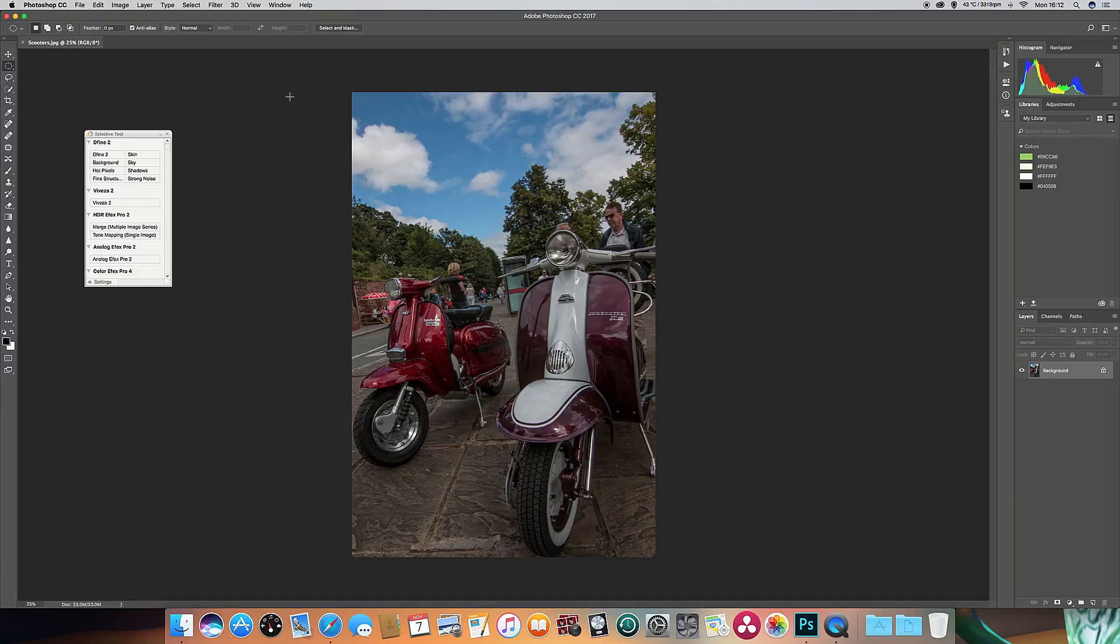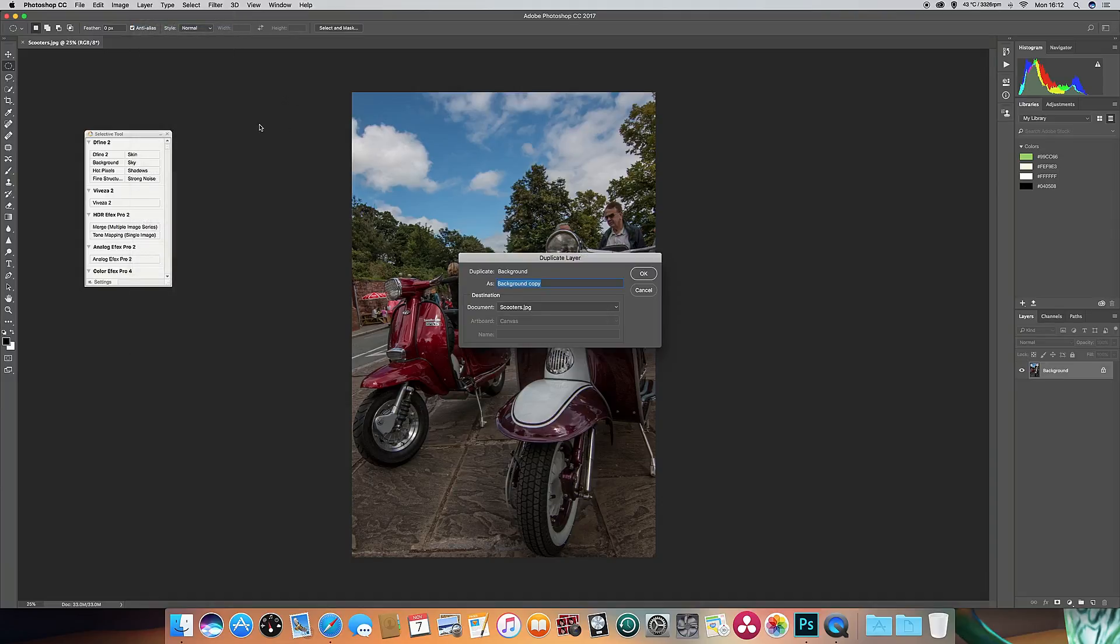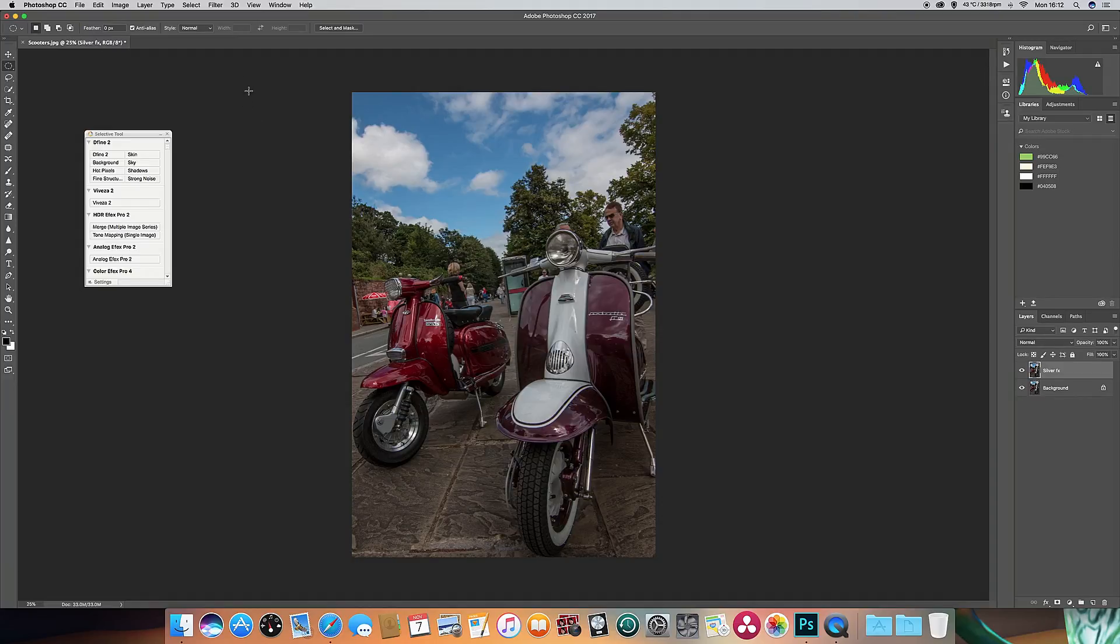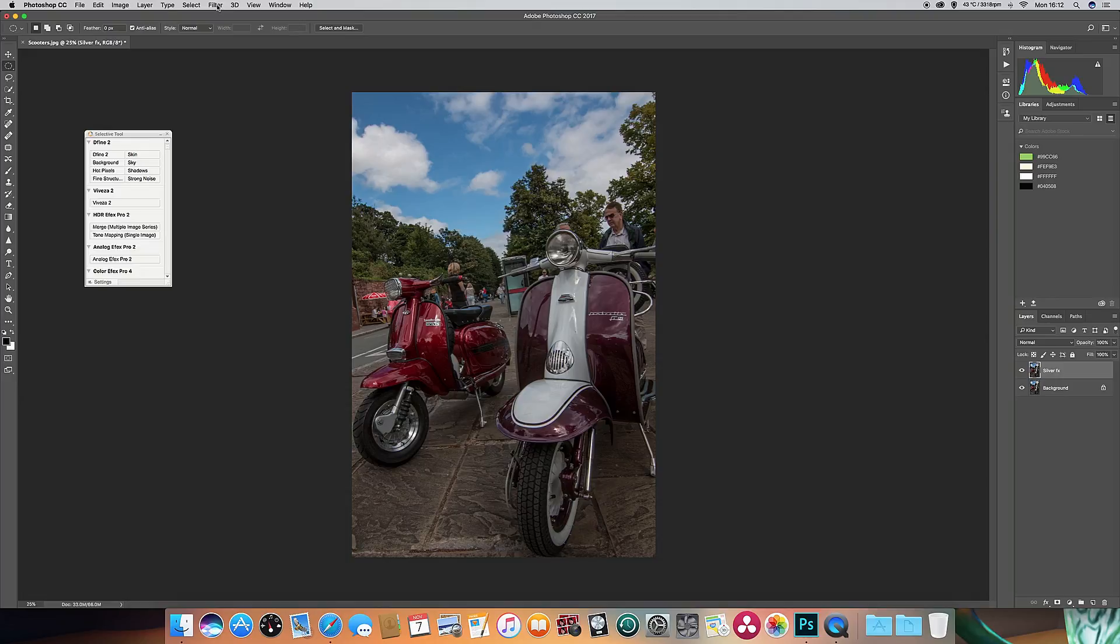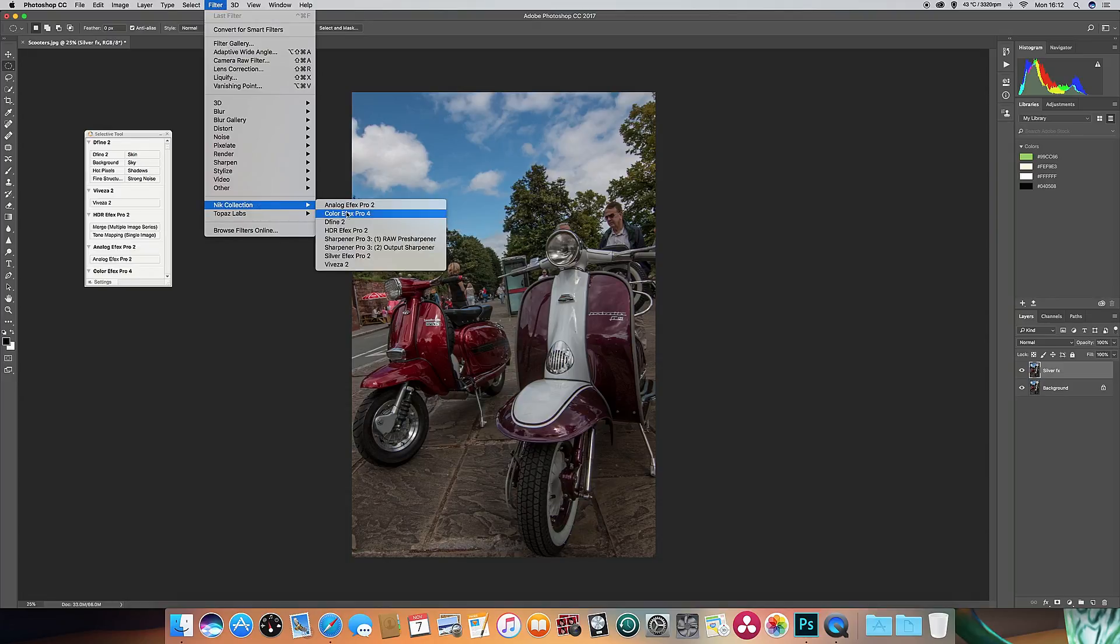So the first thing I'm going to do is put in a new layer, and therefore everything we do with the filter will be on the new layer. So I'm going to call this layer Silver FX, and then I'm going to go to Filter, go to the Nik Collection and open up Silver FX.